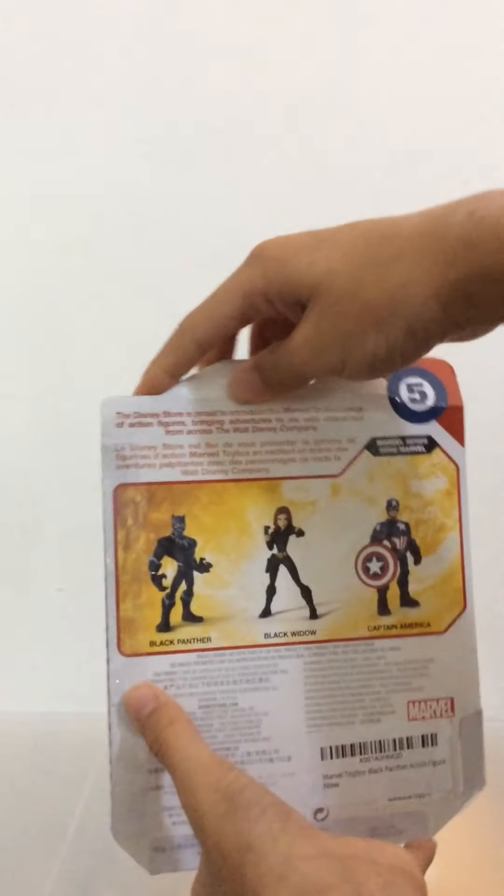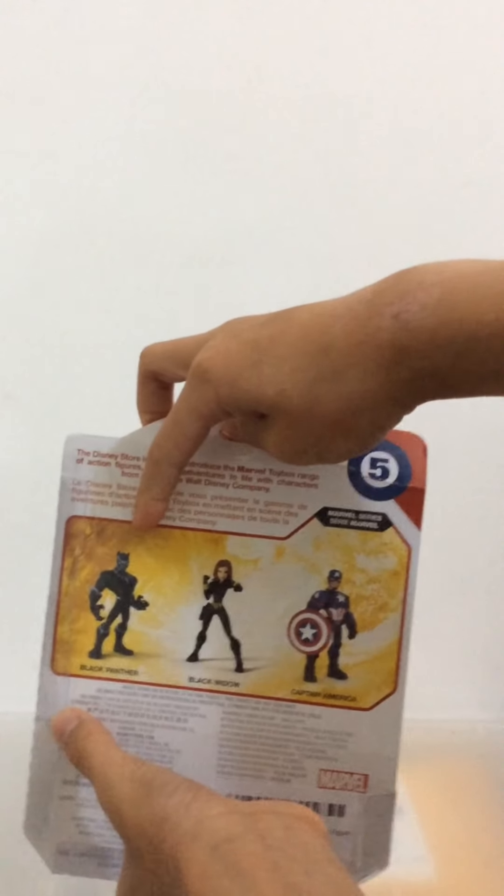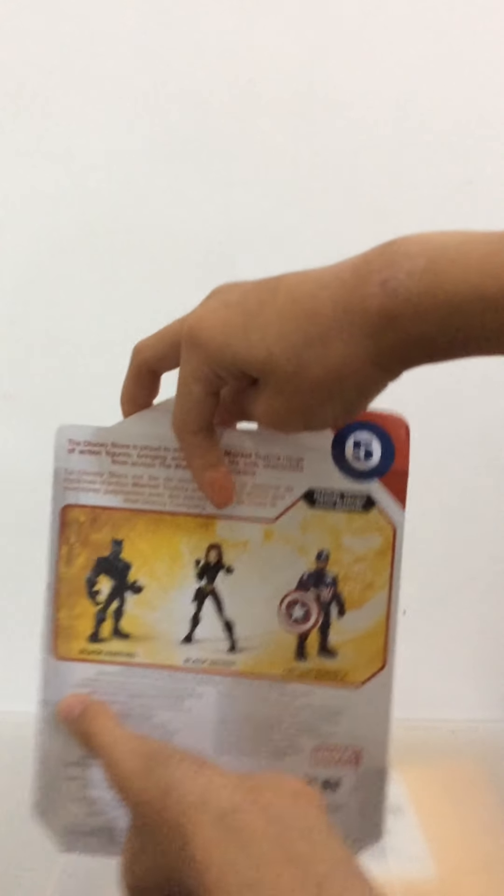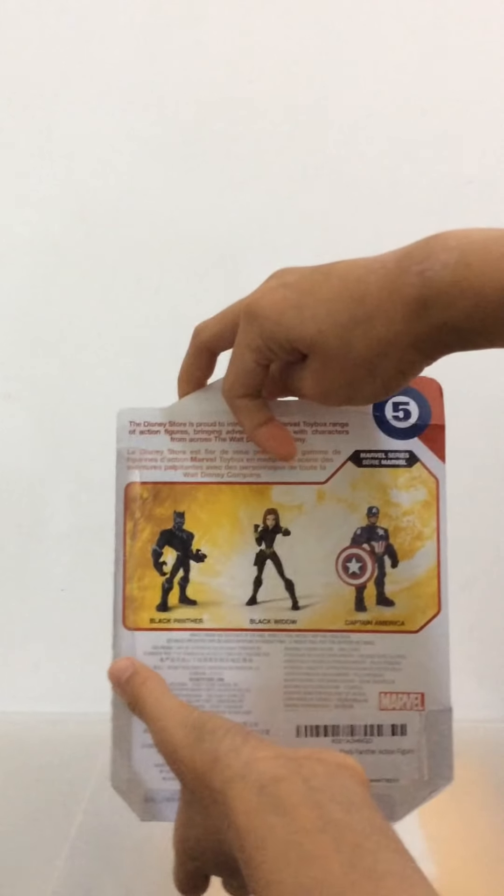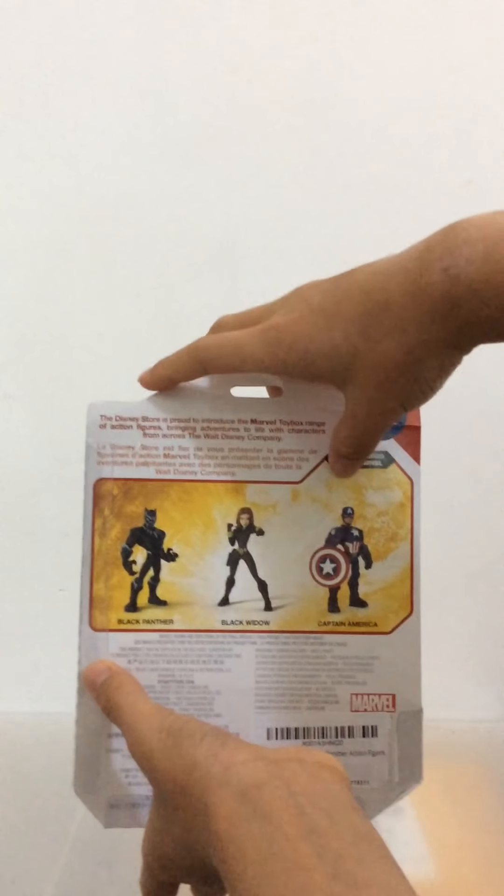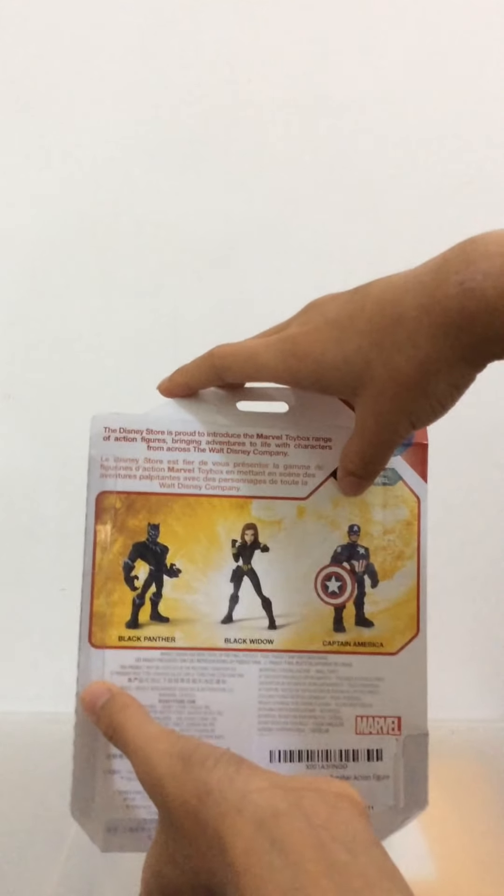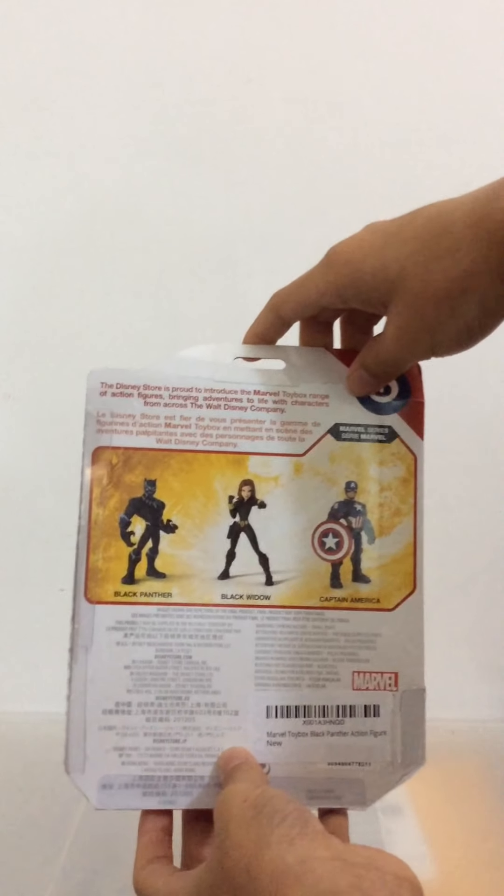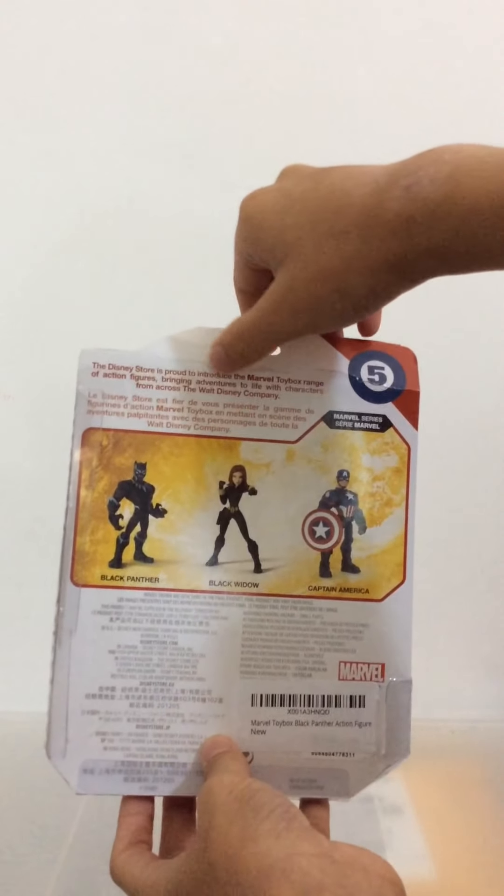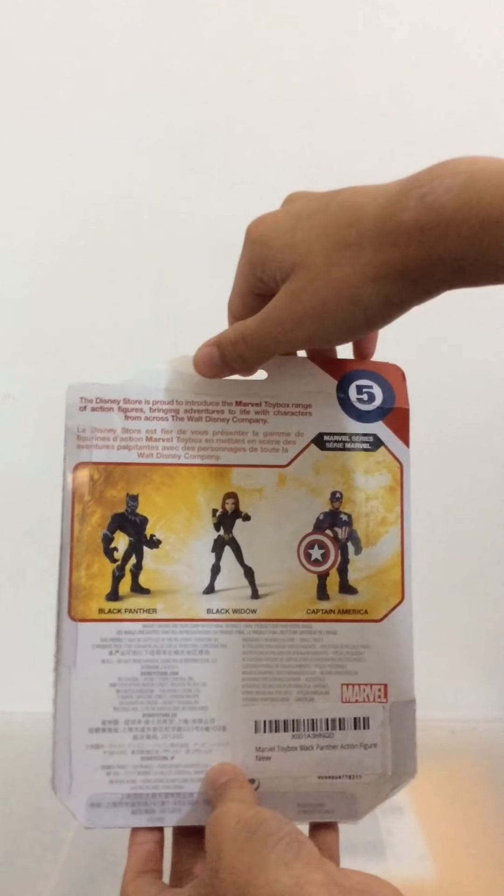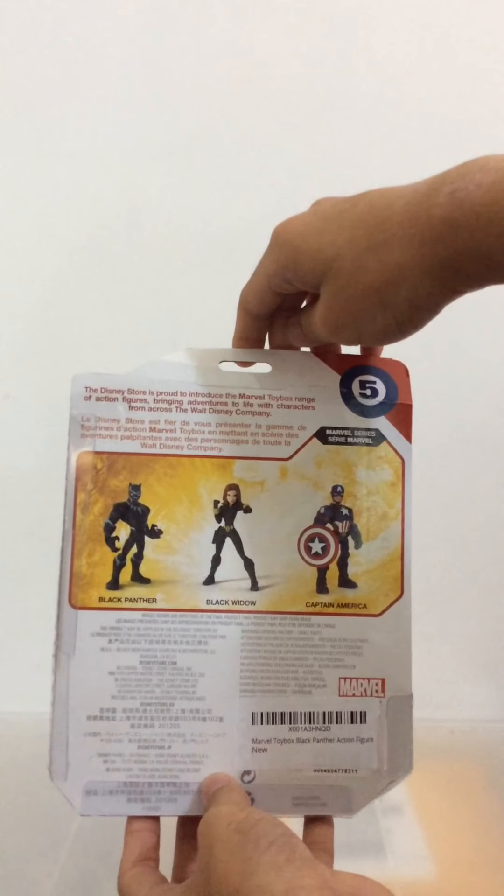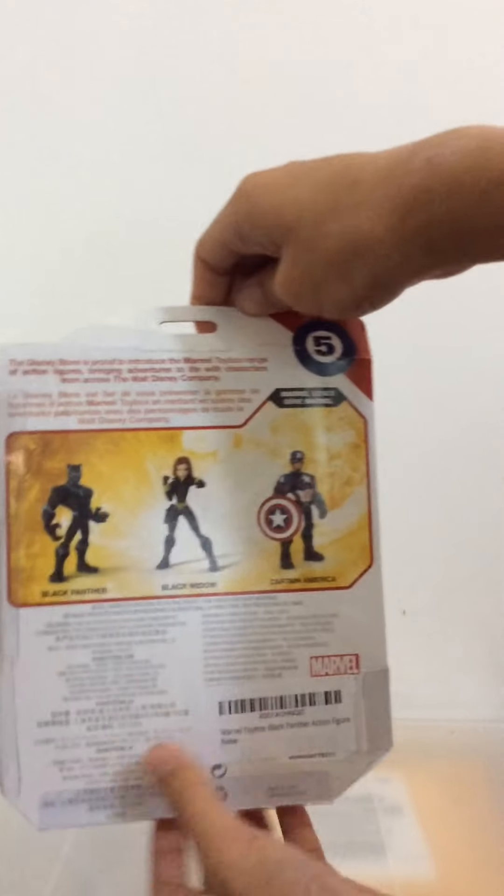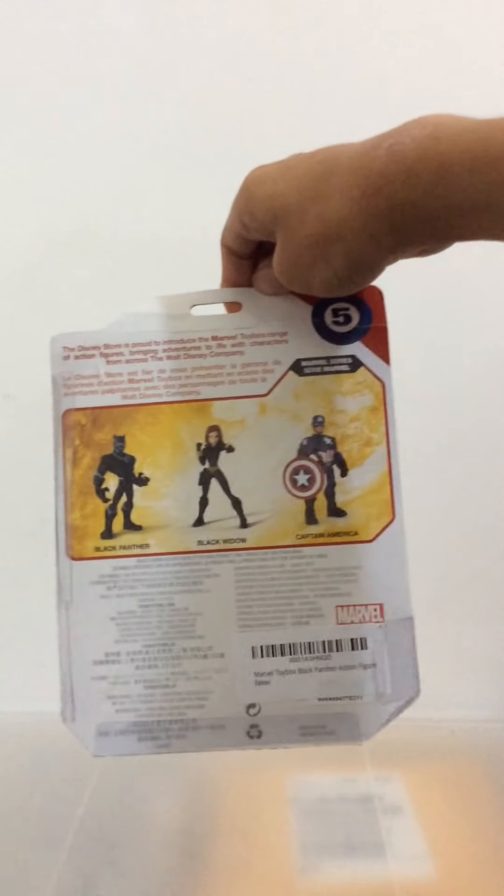And here's the back with Black Panther which I'm now reviewing, finally got one just in time, Black Widow which I also have and Captain America which I also have but not the original version, the Winter Soldier version. The Disney Store is proud to introduce the Marvel Toybox range of action figures bringing adventures to life of characters from across the world Disney Company and here's the bottom with the UPC.